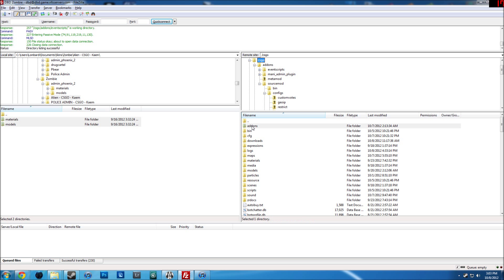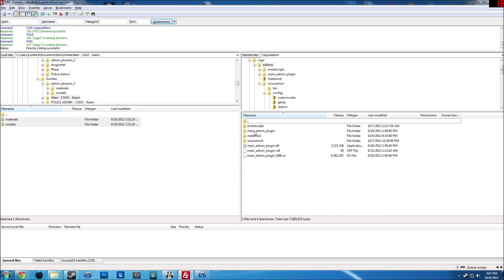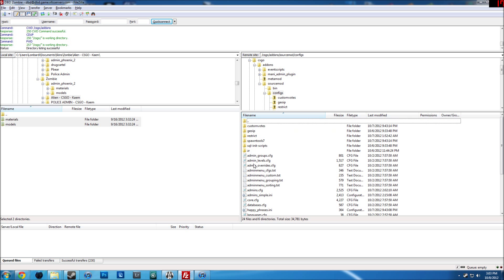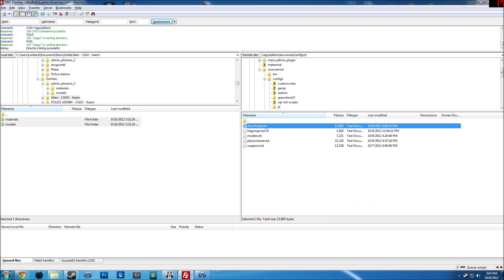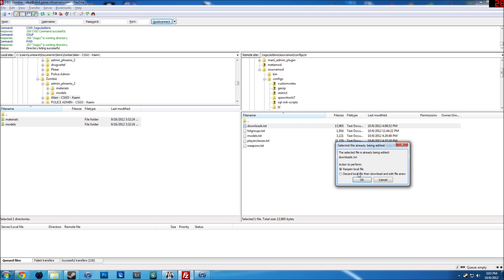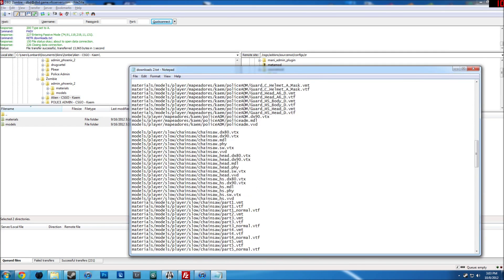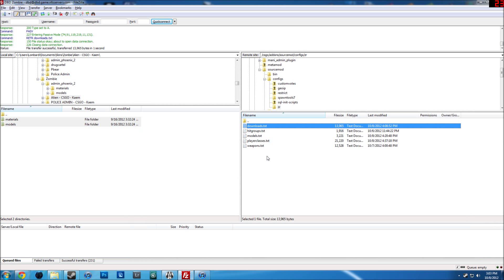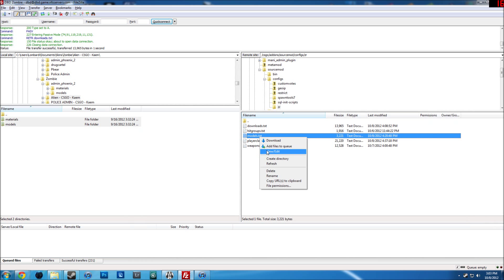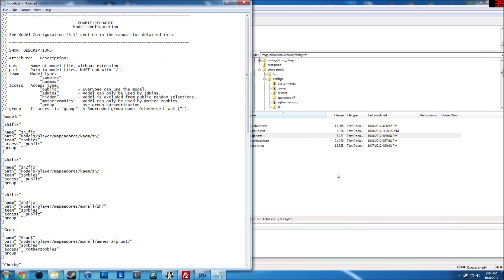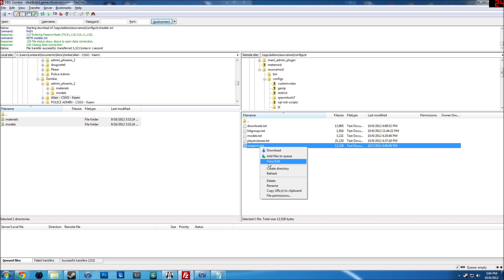Now what you want to do — go into SourceMod because Zombie Reload is a SourceMod configuration. Go into your configs folder, then your ZR folder, open downloads, and you're going to have to put those files in here as well. Close that, and then open up your models folder — this is the part where you get your skins to actually show and work in the server when someone turns into a zombie.